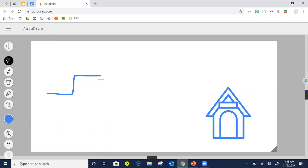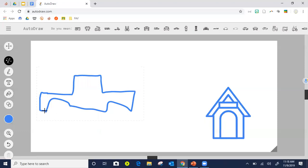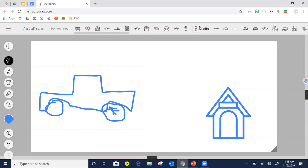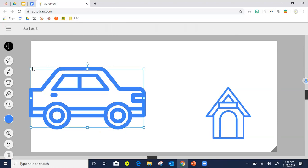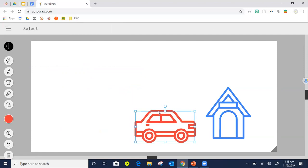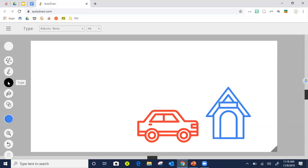Now I'm going to draw a car. My cars are a little bit worse than my houses — I don't know what this is supposed to be, but let's put some wheels on it. Notice up here it's putting all types of cars for me, so I select the one I want. Now I have a car. I can change that car to red. You can also add text where students can type, and you have fill color to make it more artistic.